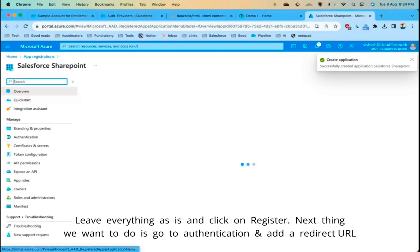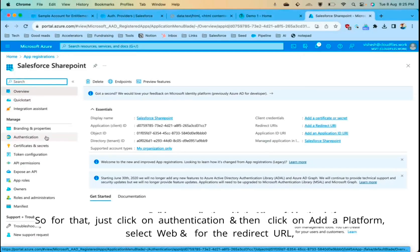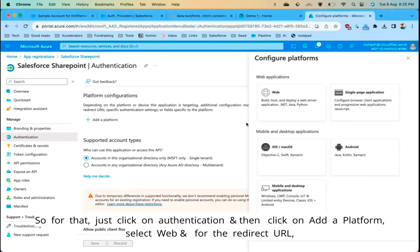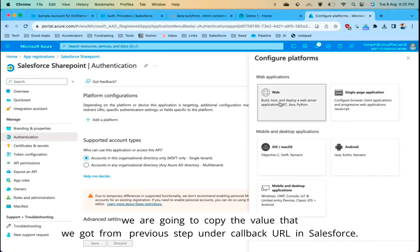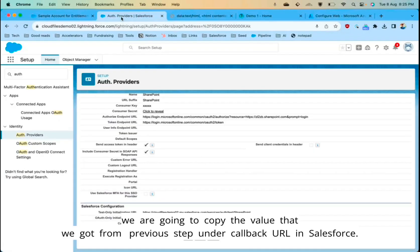Next, go to Authentication and add a redirect URL. Click on Authentication, then Add a Platform, and select Web. For the redirect URL, copy the callback URL value we got from the previous step in Salesforce.